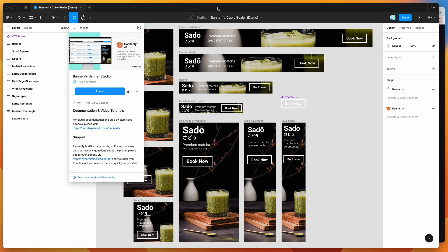Hey everyone, this is Adam and today I'm going to be showing you how to add custom cubic Bezier easing curves to your custom animations for banner exports from Figma using the Bannerify plugin. To get started, go up to the resources icon, click on that and search for Bannerify — B-A-N-N-E-R-I-F-Y. Click on the Bannerify result and you can run the plugin by clicking the run button, or I'd recommend clicking the more options icon and clicking Save Plugin.